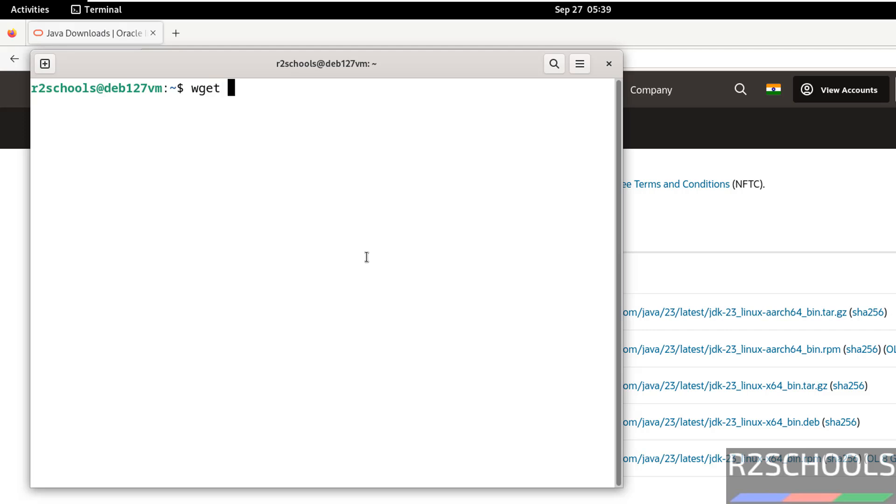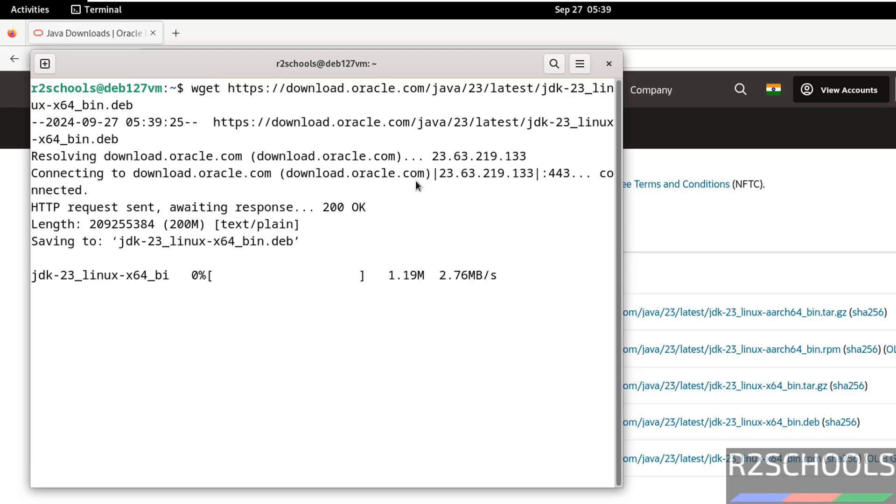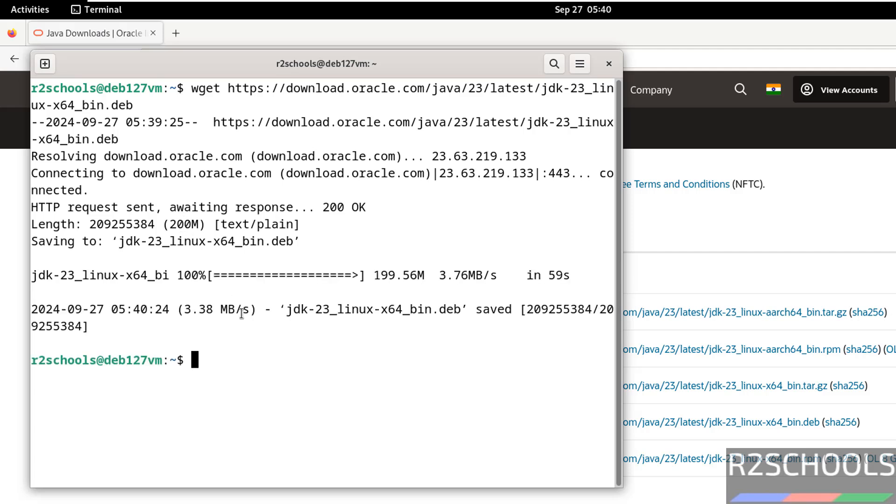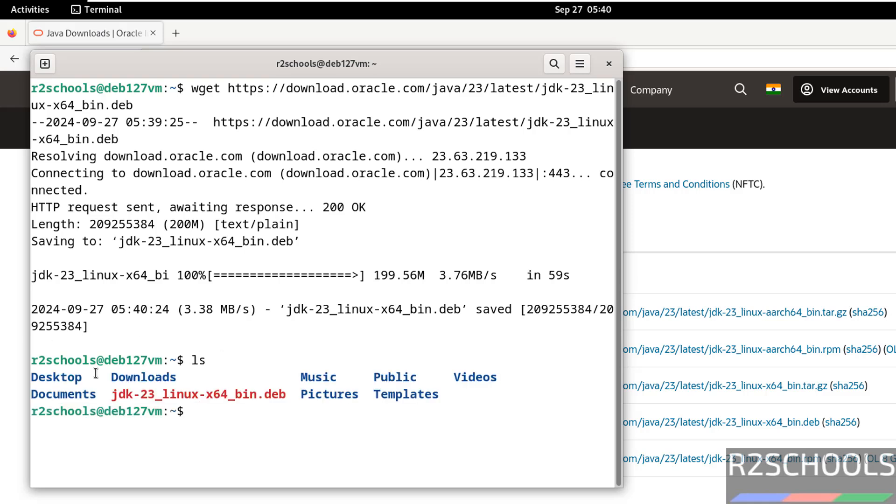Paste it, hit enter. See, it's a size is 200 megabytes. Now install it by running the command sudo. Before that, verify. See, we have JDK 23 dot Debian package. Install it by running the command sudo dpkg -i.